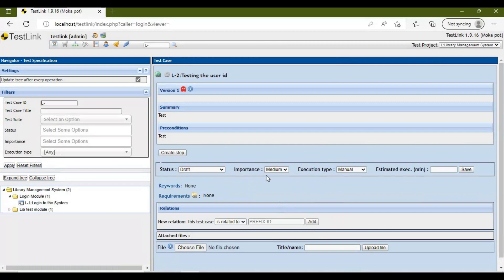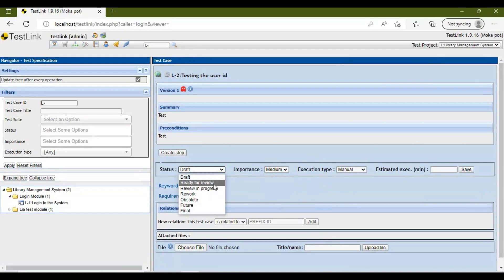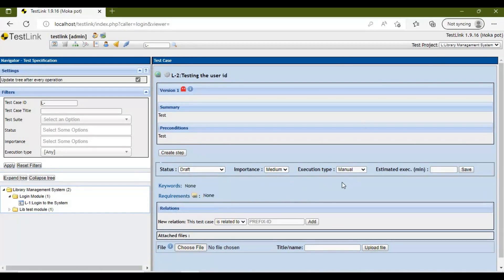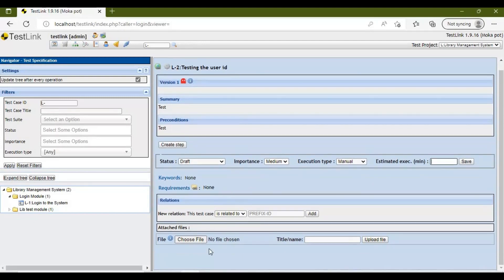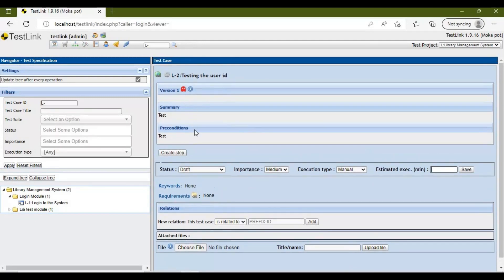Other options include importance (Medium, High, Low), status (Draft, Ready for Review, etc.) — currently it is Draft. Execution type is Manual; we have two options: Manual and Automated — we'll select Manual. You can also set estimated execution time. Once all details are filled, the test case is added — now let's add a few steps.